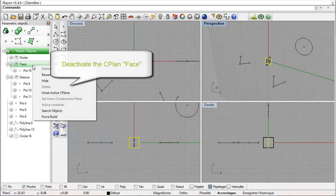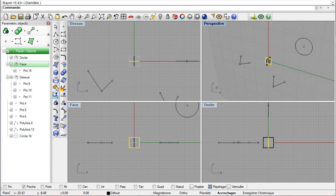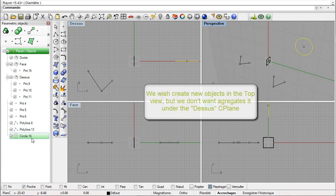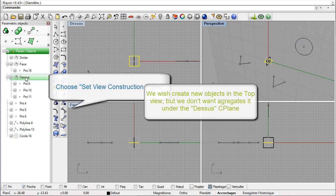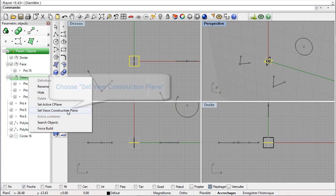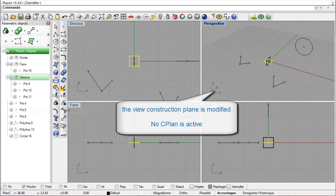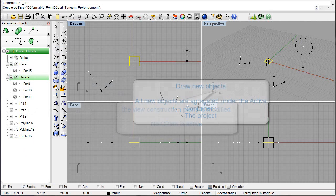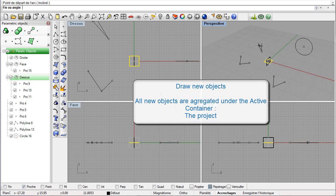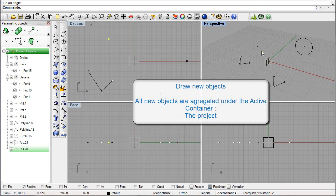Let us deactivate the seaplane face by its contextual menu and choose 'unset active seaplane.' If we wish to draw new objects in the top view without aggregation in the seaplane, it is possible to modify the view construction plane by selecting 'set view construction plane' in its contextual menu. If we draw new objects, they will all be aggregated under the active container because there is no active seaplane.